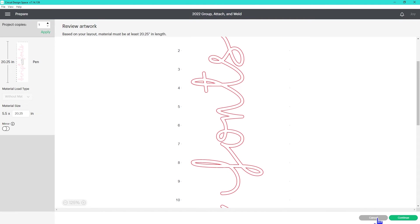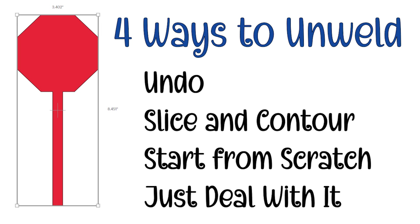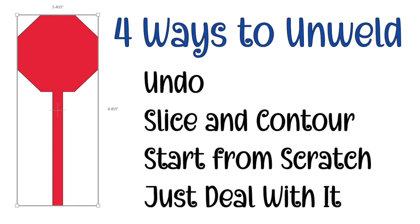If you want to unweld, you have four choices. Undo until you get back to the design before you welded, which isn't bad if it's a simple step or two, but it can be a huge pain if they were complicated steps and impossible if you've saved and closed your project since you welded. Slice and contour, start from scratch, or just deal with it the way it is.